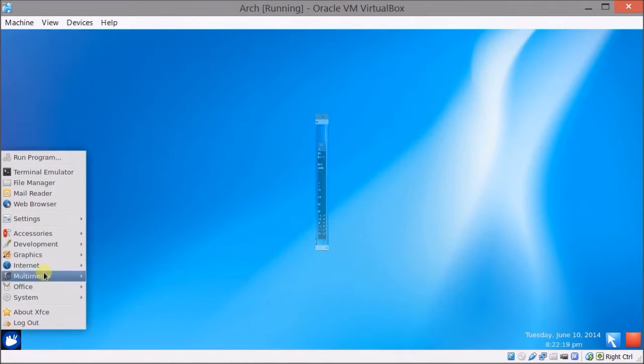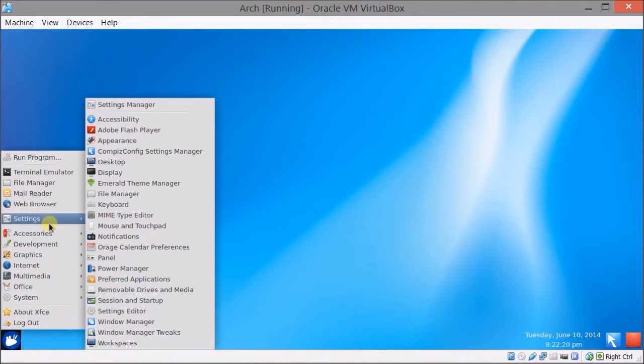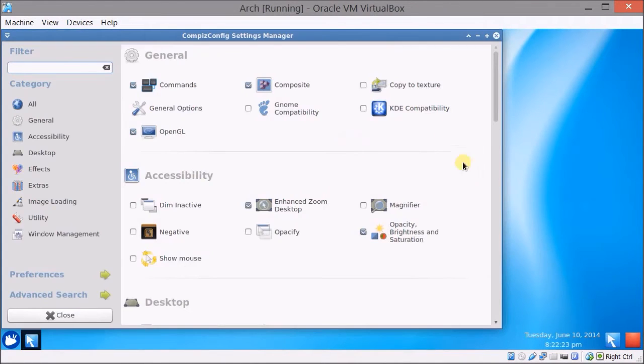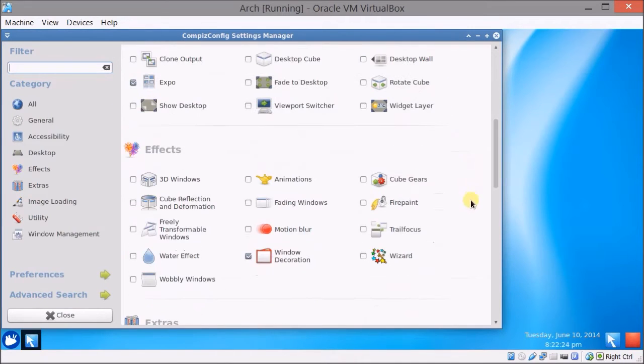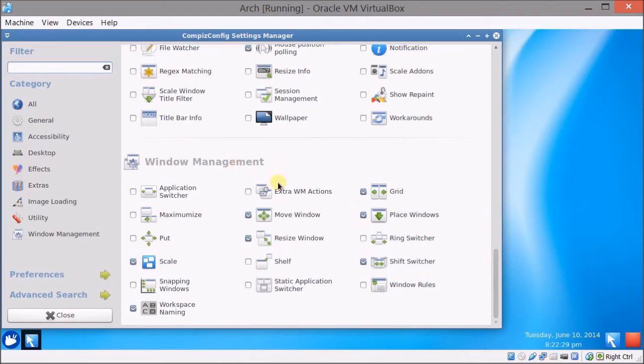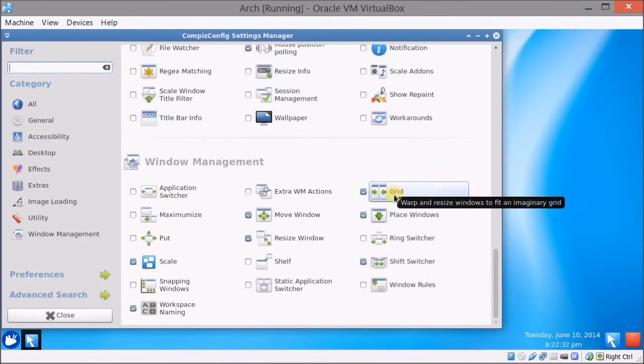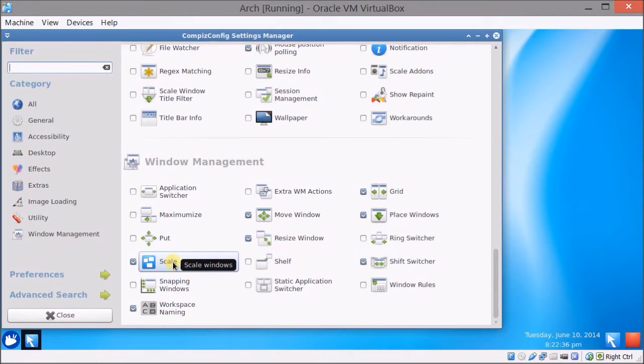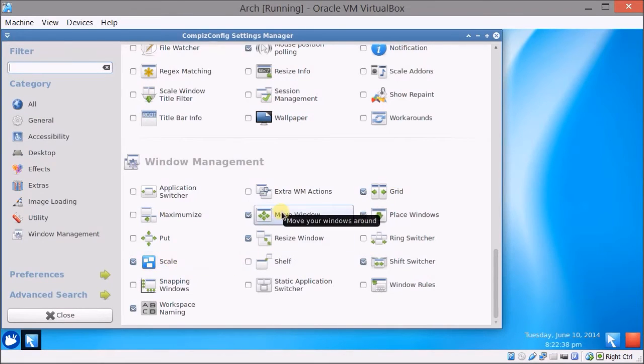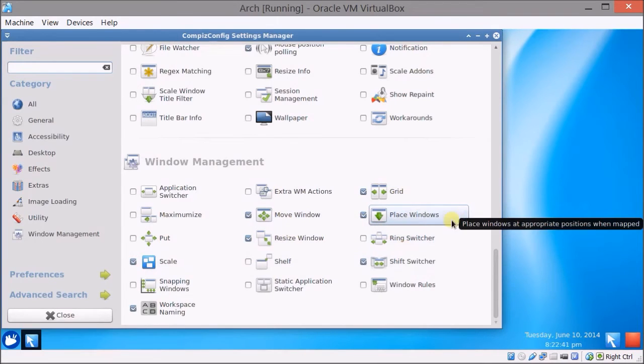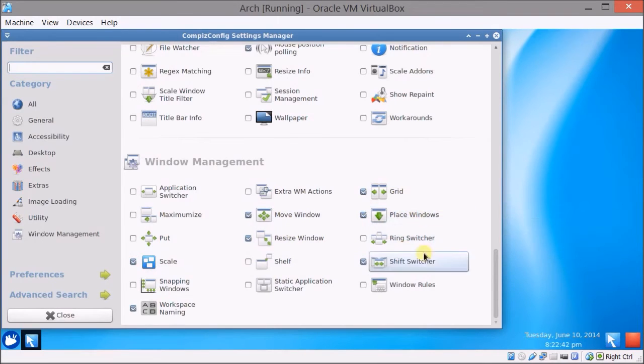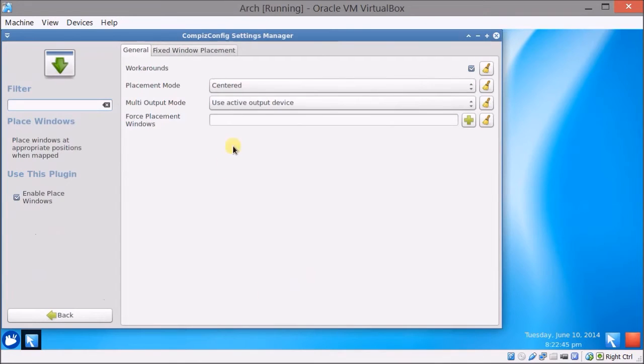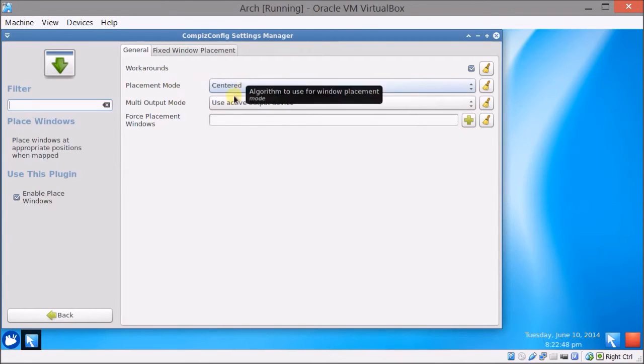So I've made some modifications in the compiz config settings manager just to save some time. To get the snap window snap effect you have to make sure grid is turned on and I also just to be sure scale and the other settings like move window resize and place were already set. I noticed since the last update it does have the placement mode centered so you don't have to mess around with fixed window placement or anything.